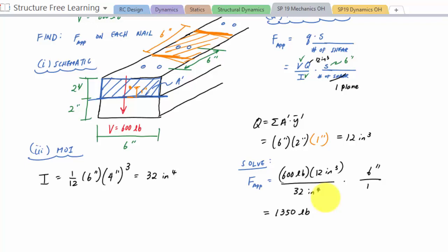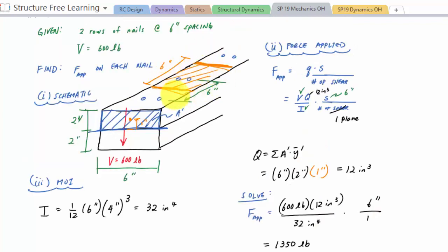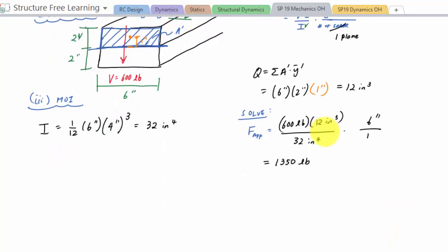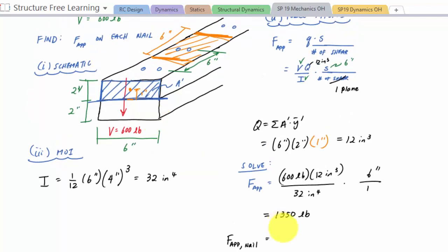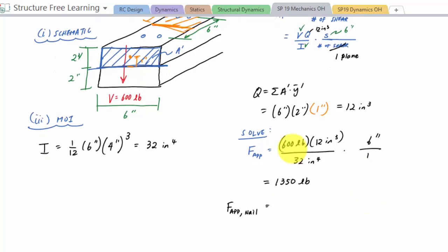The problem asks for the force on each nail. Looking at that orange area, how many nails are holding that board together? Two. So the force applied on each nail is 1350 divided by two. If there were just one nail, it would take all 1350 pounds, but since there are two nails at that location they share equally. So each nail takes 1350 divided by 2, which is 675 pounds.